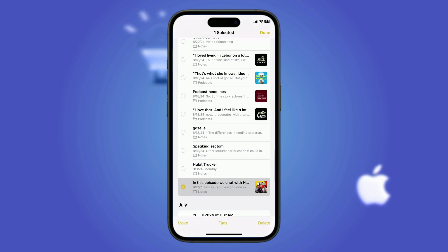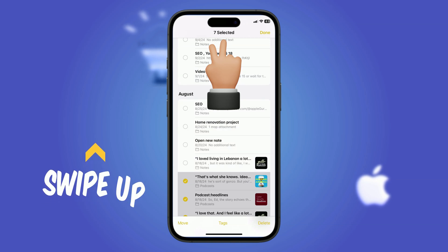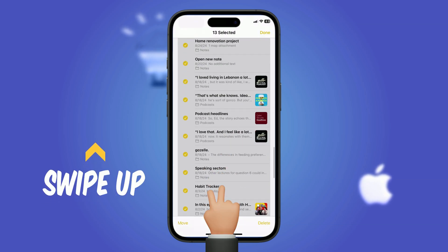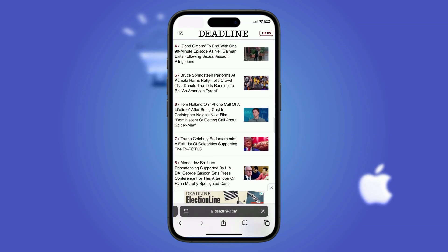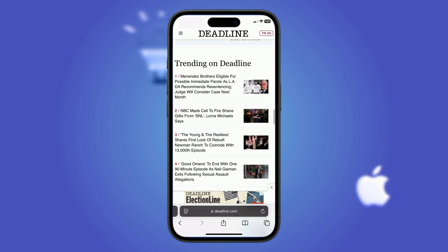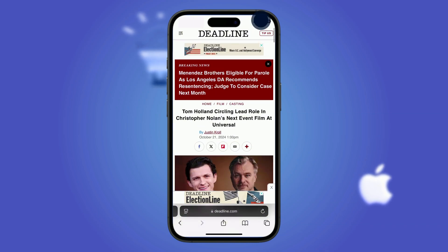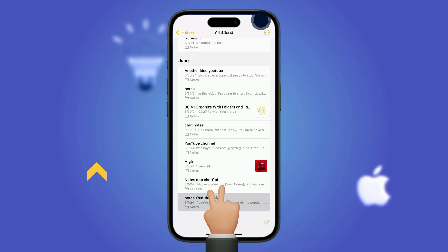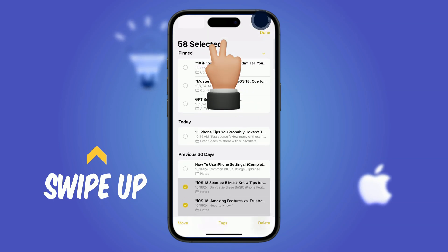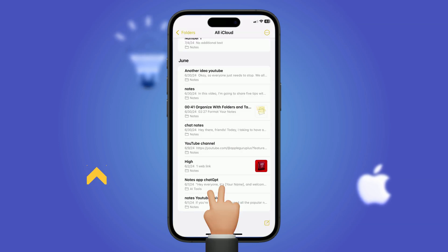How to select multiple emails, notes, or more: swipe down or up with two fingers to select multiple items quickly — works with messages, emails, contacts, and more. How to get to the top of a list: scrolling endlessly through emails, messages, or photos? Just tap the top edge of the screen and you're instantly at the top. Combine it with two-finger selection while scrolling to select multiple items with ease — a productivity game changer.